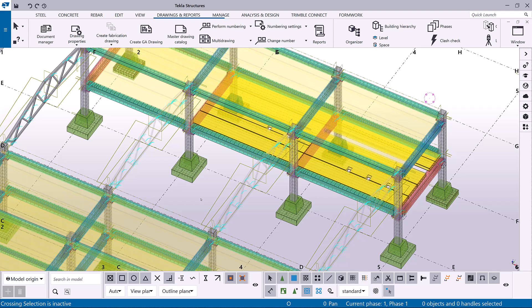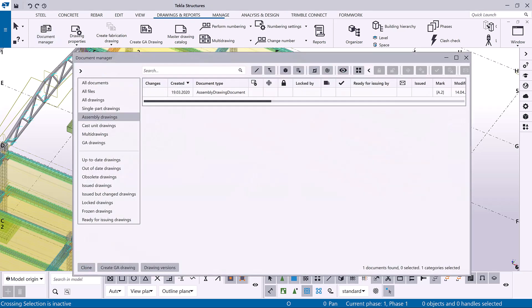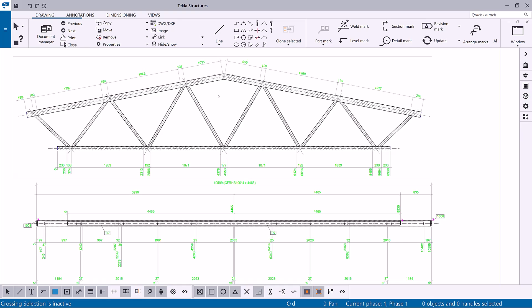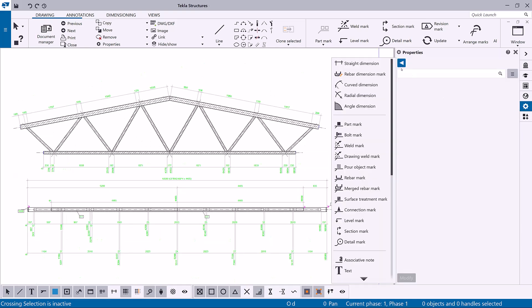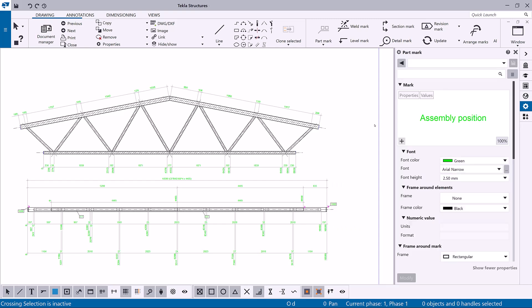To modify applied part mark properties, open a drawing. From the drawing property pane, open the object list and select part mark.